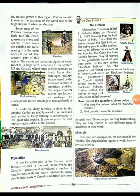Regarding population, in the Canadian part of the prairies, native Indians originally roamed the vast plains. When the Canadian government introduced negotiations with the native inhabitants, many people from Eastern Canada and British settlements came to settle here. These settlers are very hard-working and fully trained to use different types of machines in their agricultural work.